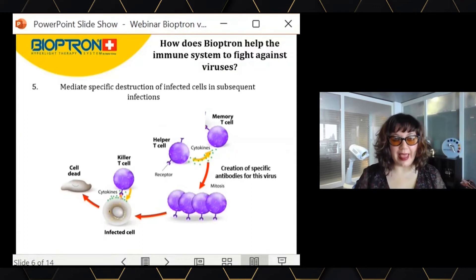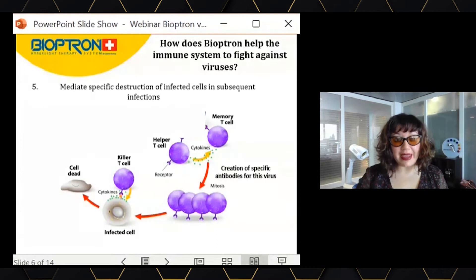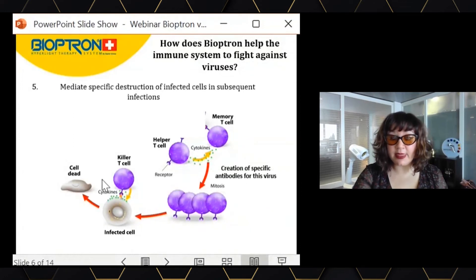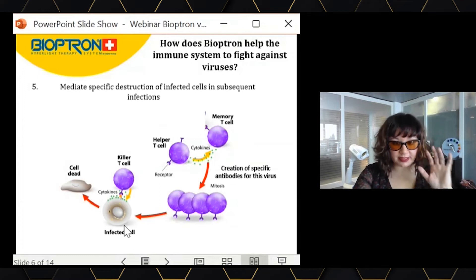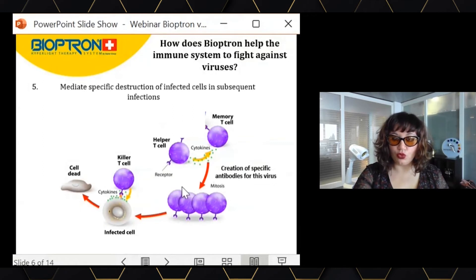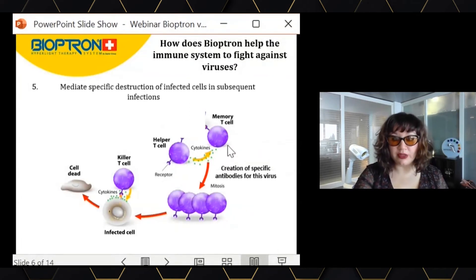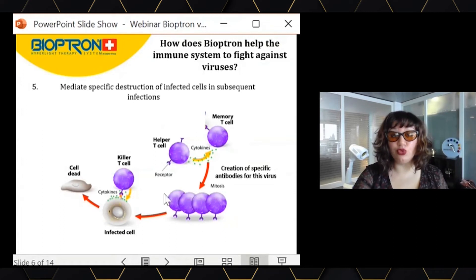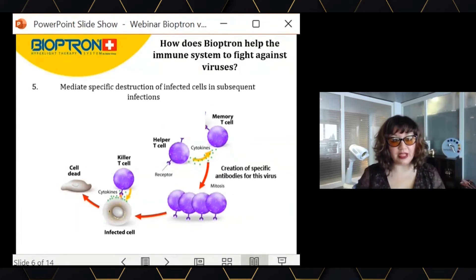Finally, Bioptron will help not only in the destruction of infected cells but also in next infections. Bioptron stimulates the production of cytokines that signal which cells should be eliminated. Over time, our immune system will be able to produce antibodies. To produce these antibodies, specific immune cells need to interact — and Bioptron improves the connection between these cells, enabling them to produce antibodies that will destroy infected cells much more accurately if we are infected a second time.